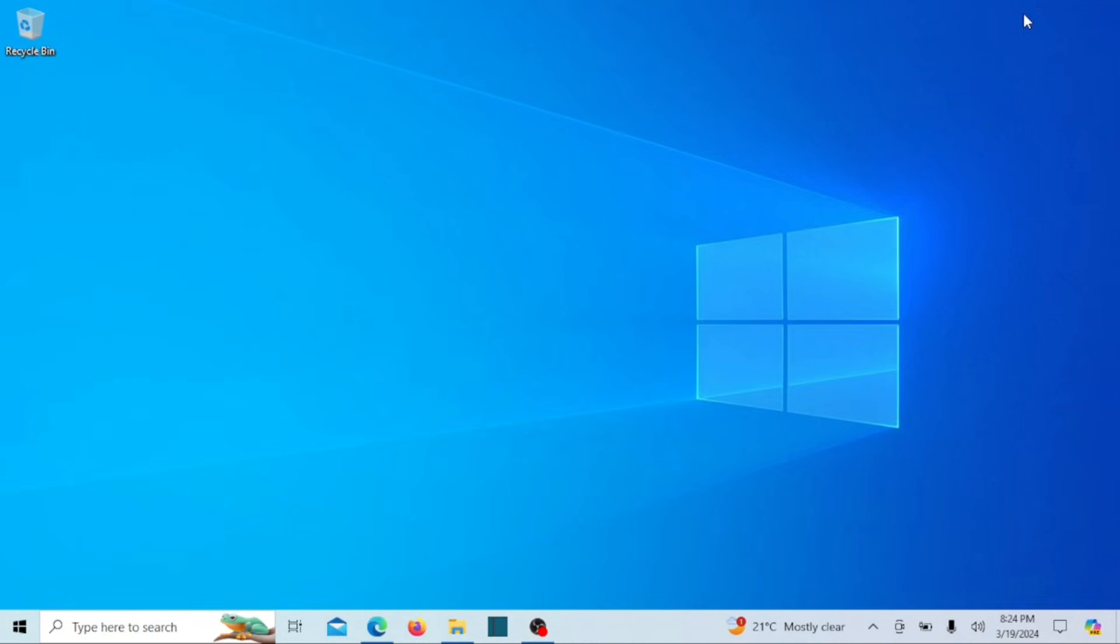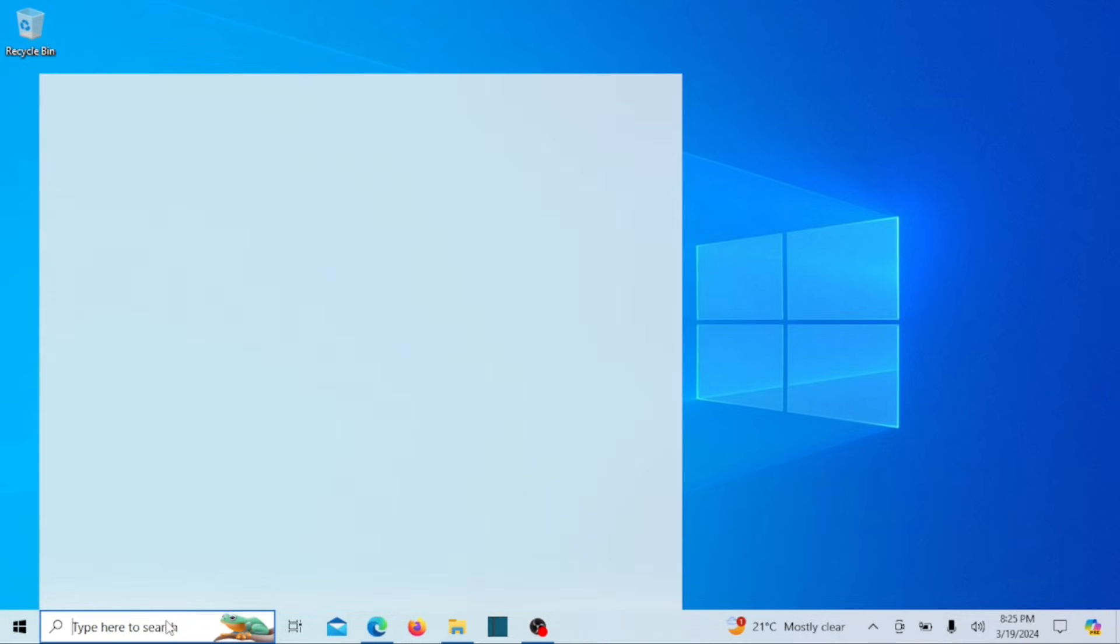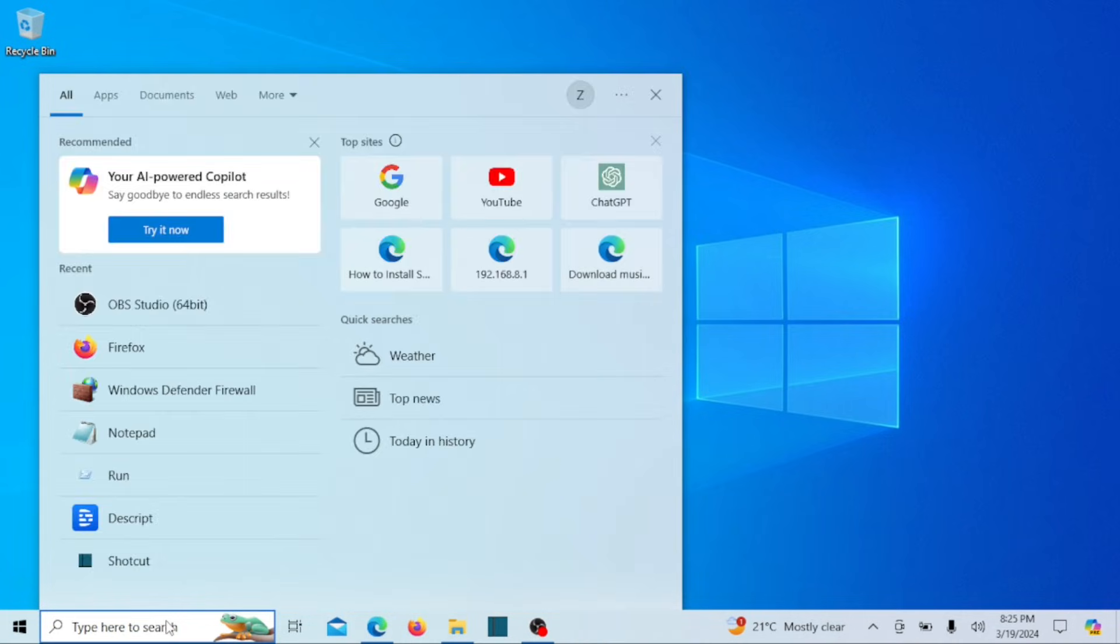The default system font on both Windows 10 and 11 is Segoe UI. However, you have the option to personalize your system by changing the font to one of your liking. This simple task can give your system a fresh and updated appearance, making it feel new and invigorating.